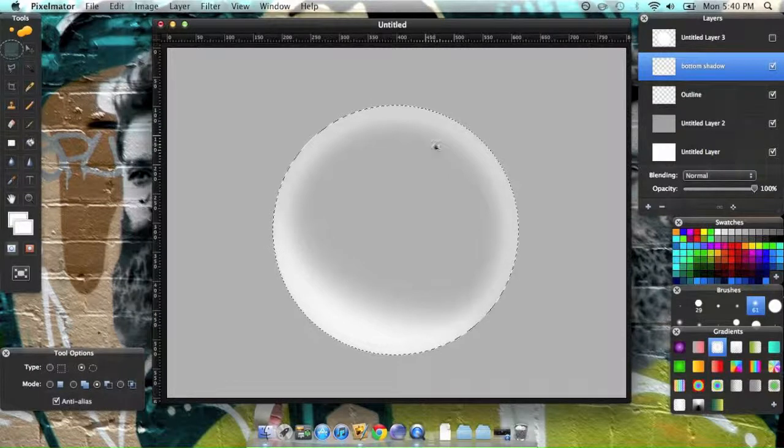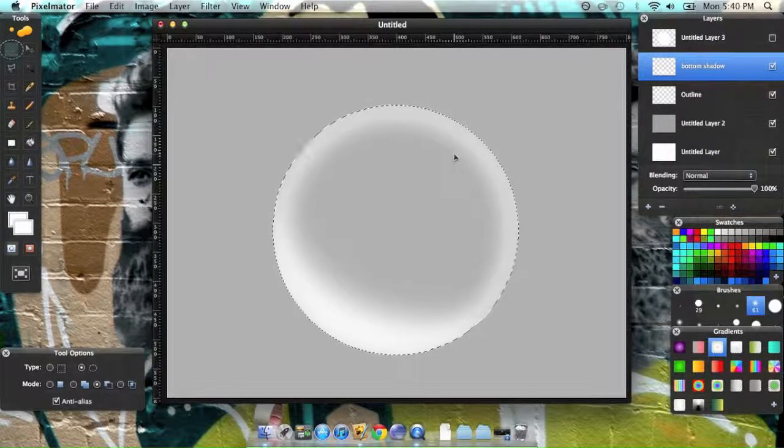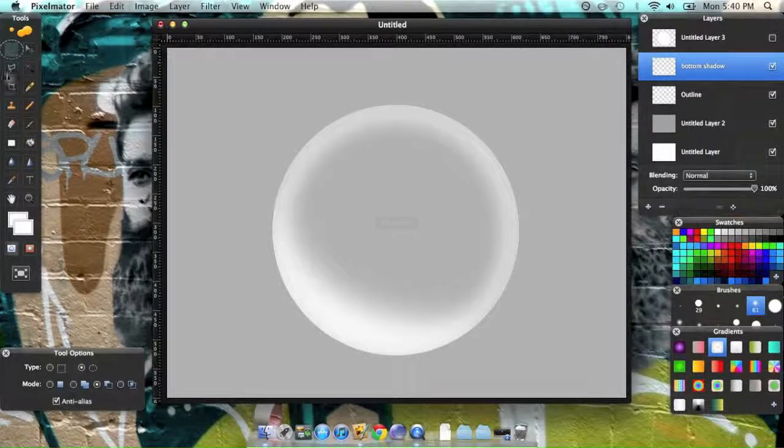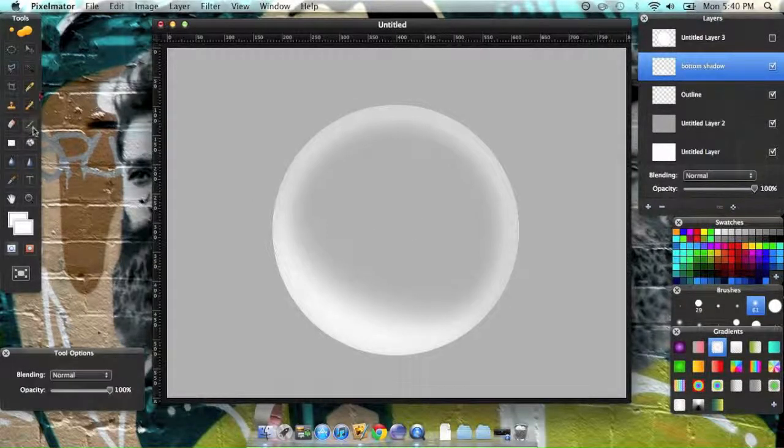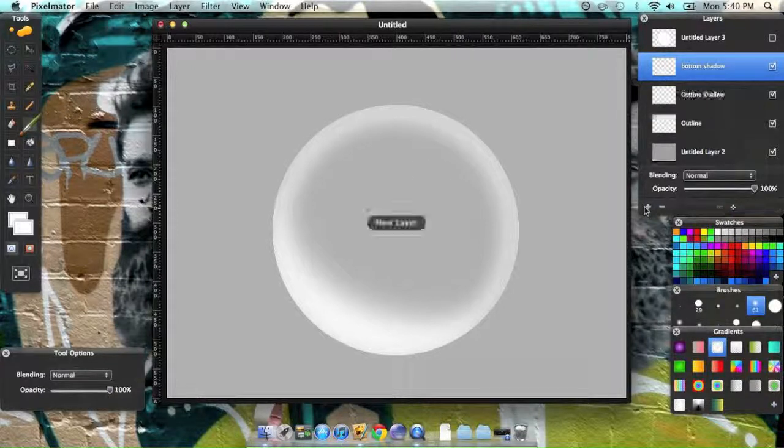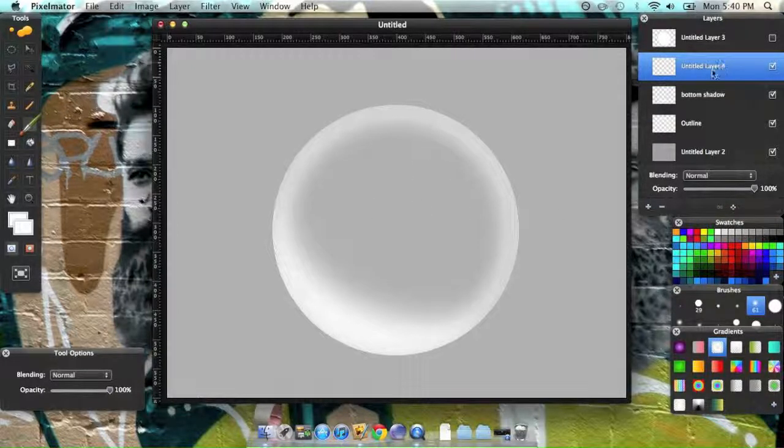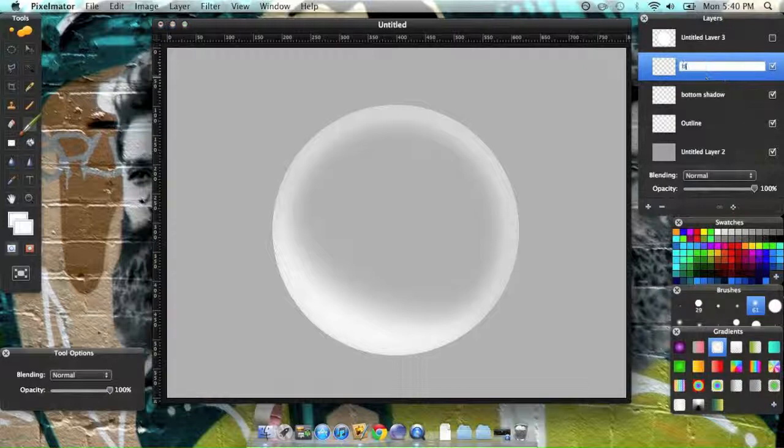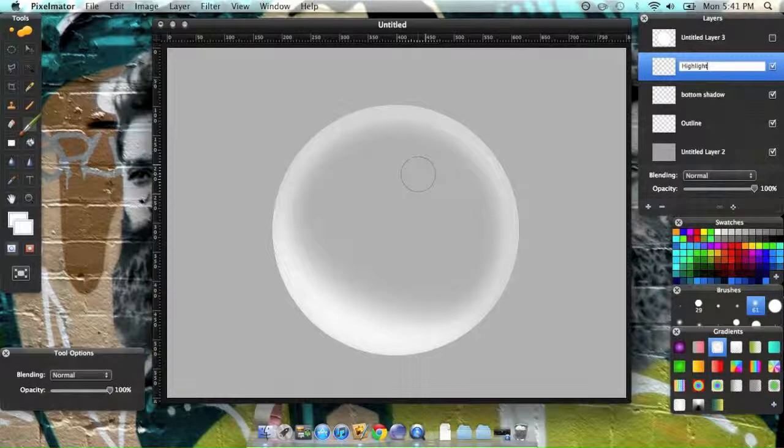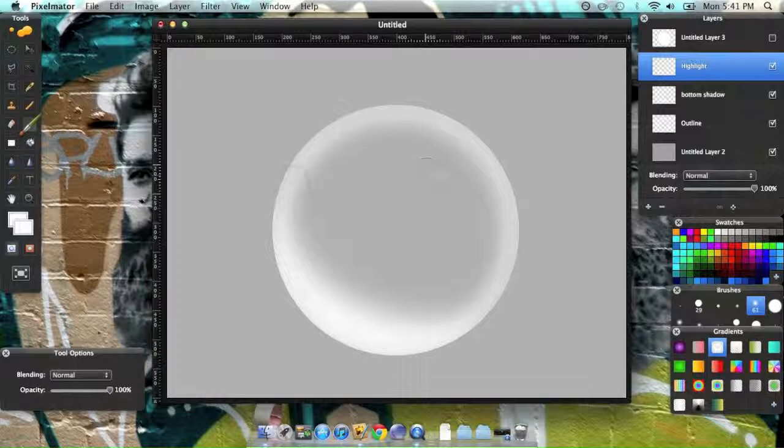And the last thing we have to do is you can go ahead and deselect that with command D. Is add a top little highlight section. So, create a new layer, name it highlight, or, I don't know what the heck these things are called.